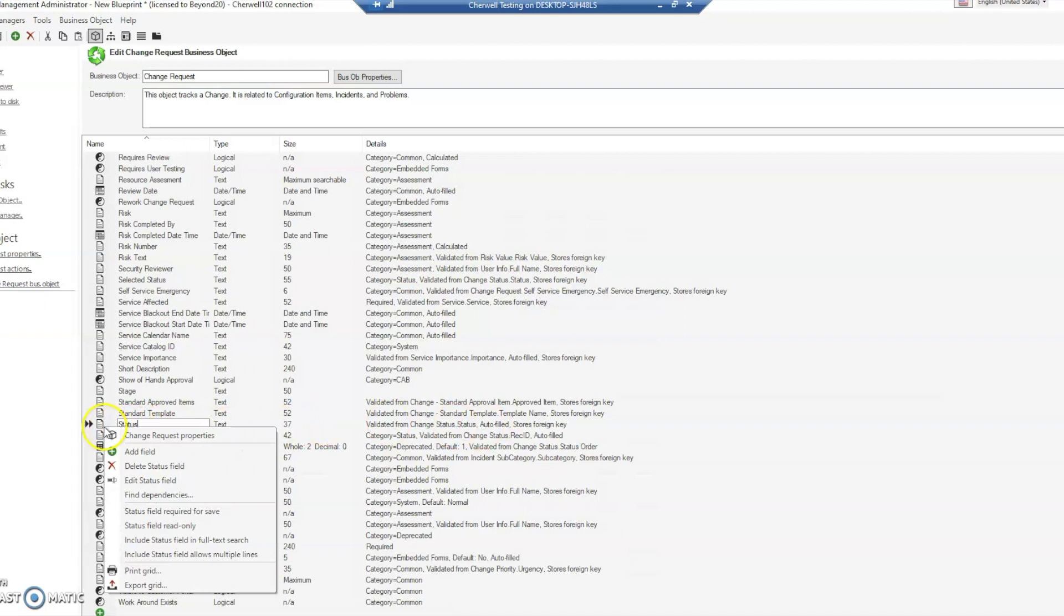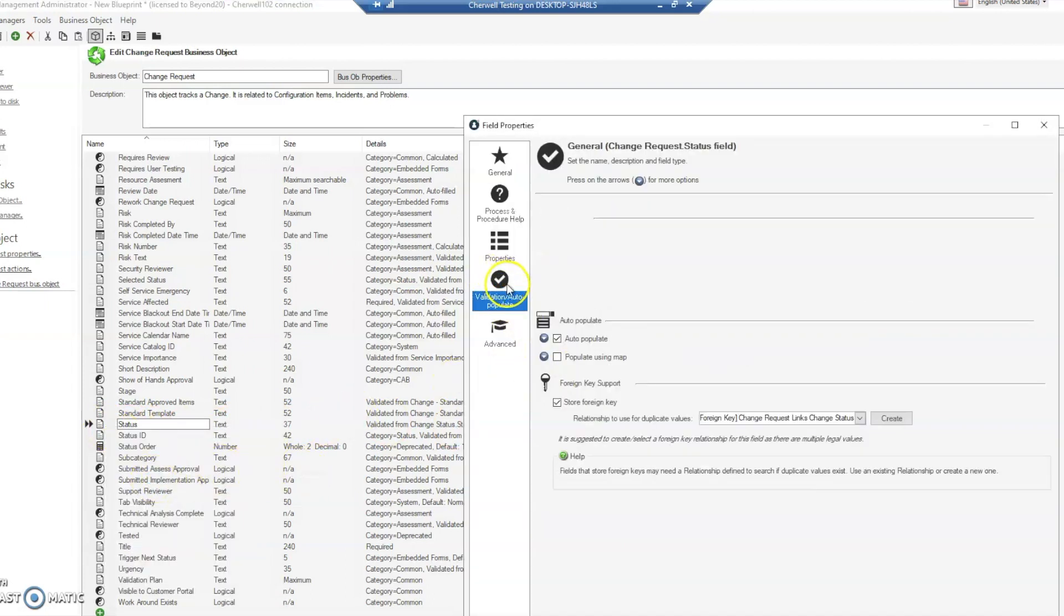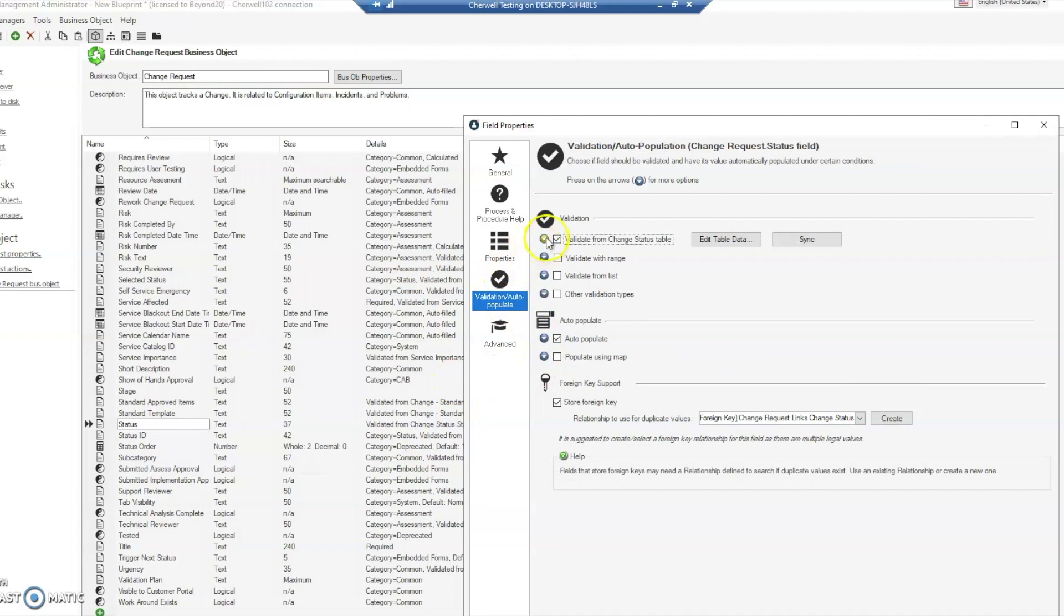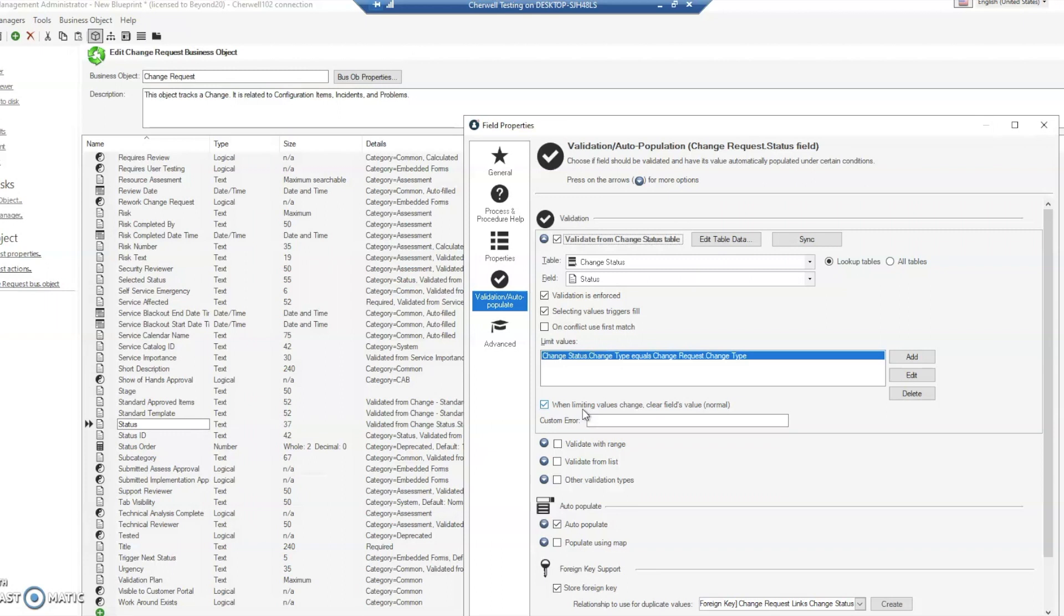That was when we changed the change type. Let's take a look into that status field and see what the validation is. It is validating with a limit value of change type, and when the limiting value changes, it clears the field's value. This is our key to let us know why it was prompting us to change the status - it was running into a validation issue.